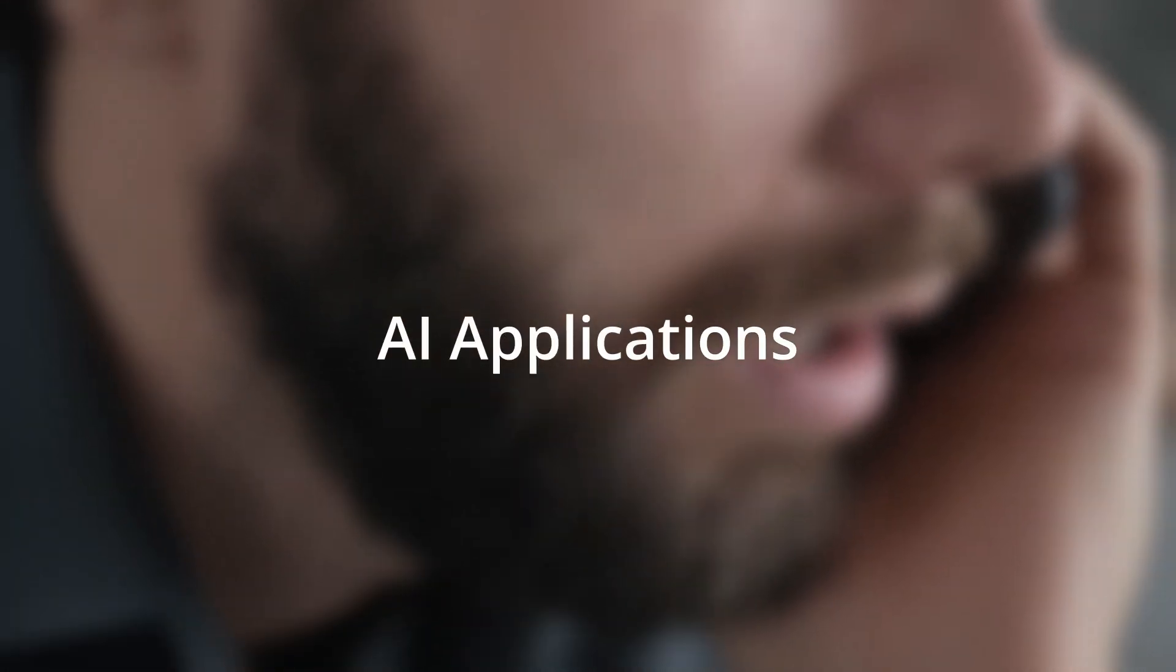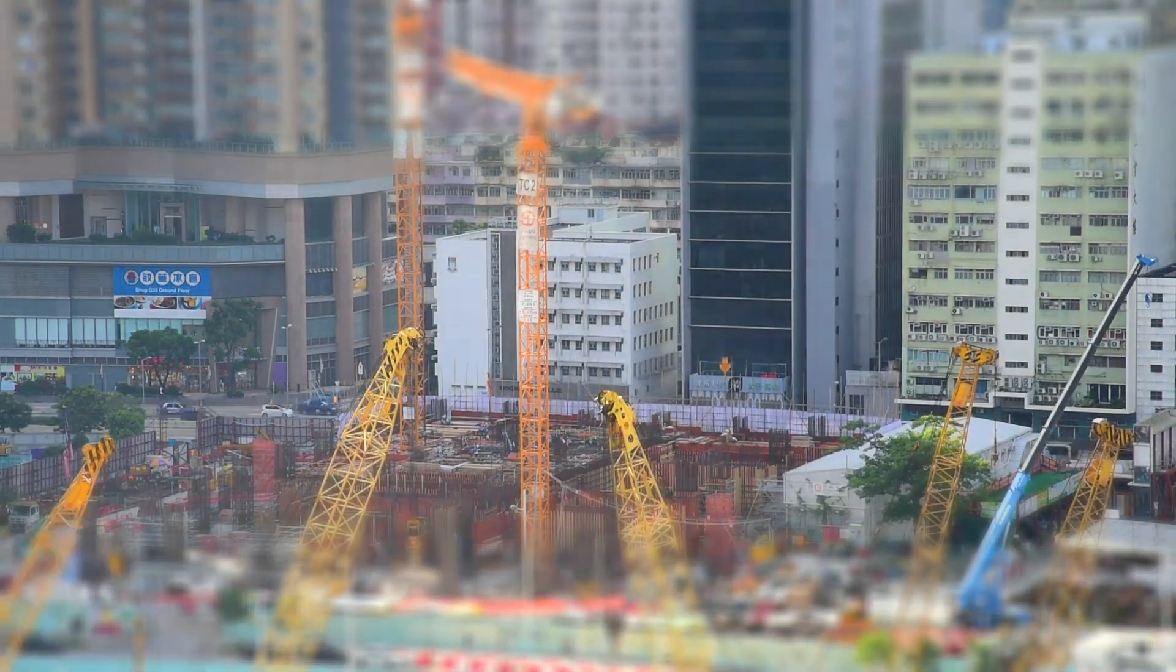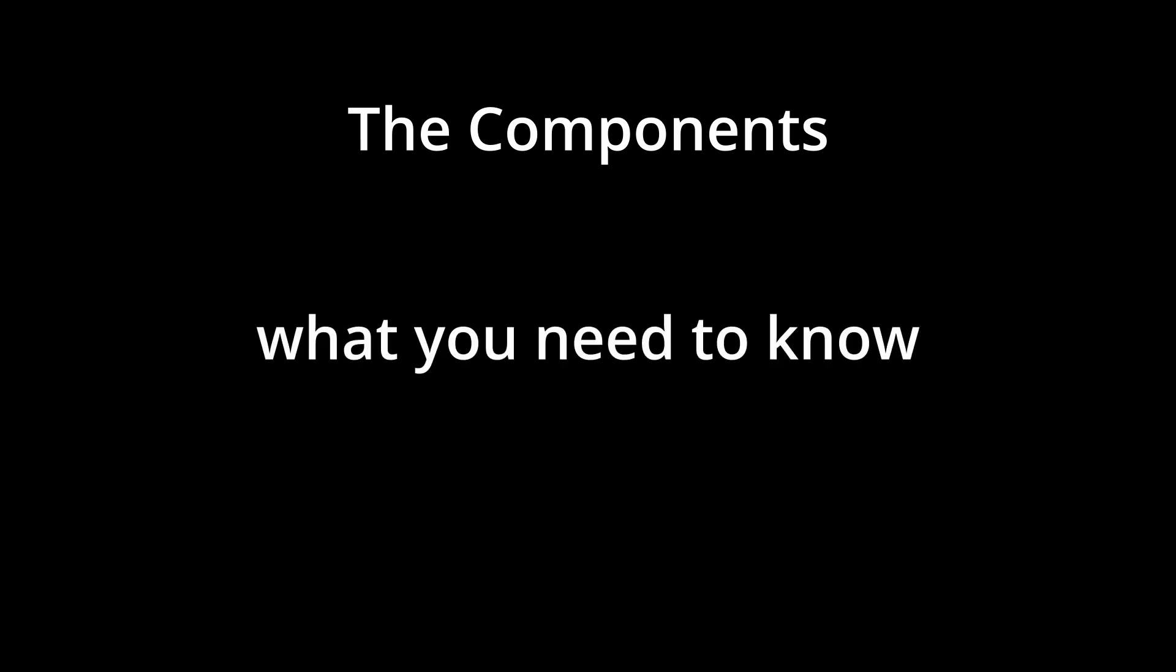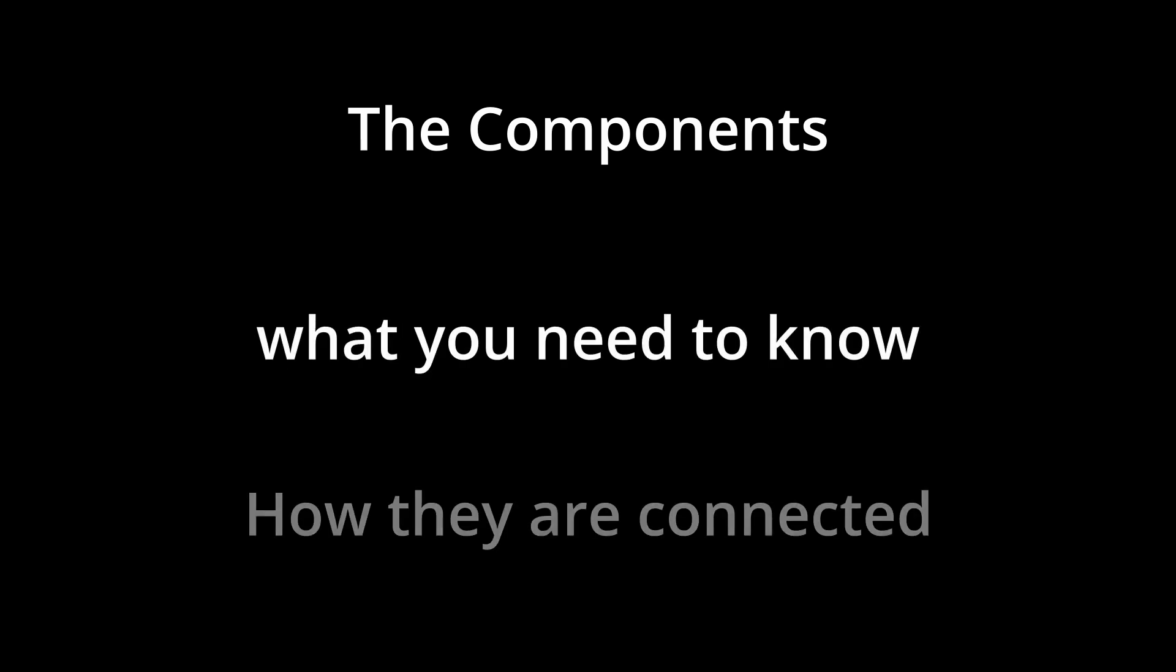So recently I talked to a lot of people that want to build AI agents, AI applications, and they don't really understand what are the components that are needed to actually build it and integrate it in their business. So what we'll do in this video is I'll show you all the components you need to know about if you want to build an AI agent or an AI application, what you need to know, how they are connected together, so it will be much easier for you to build your own.